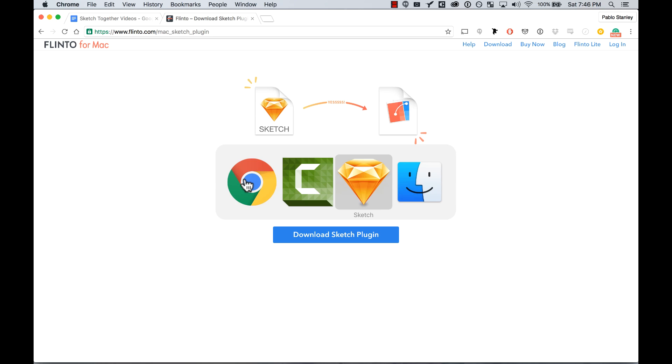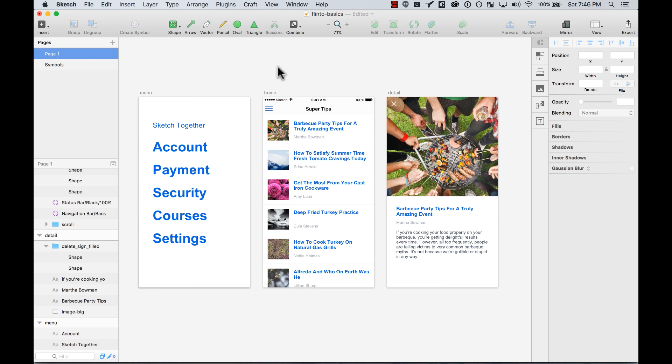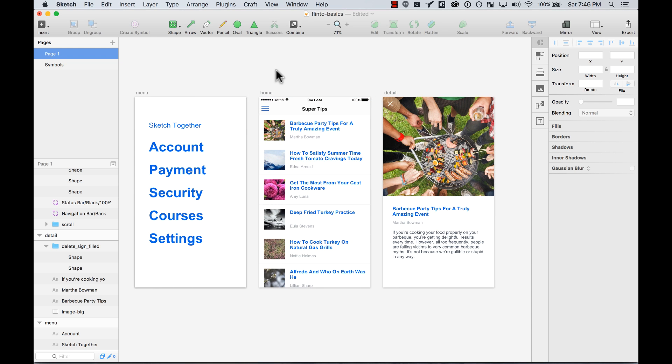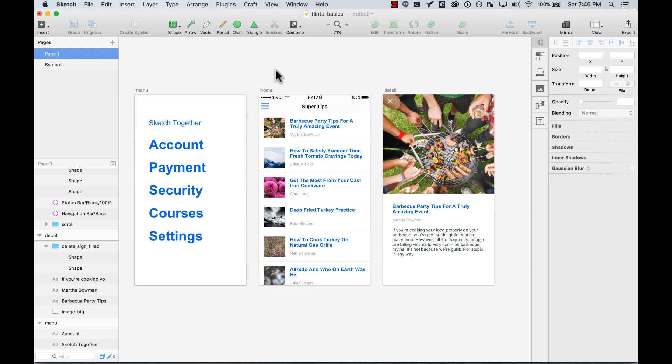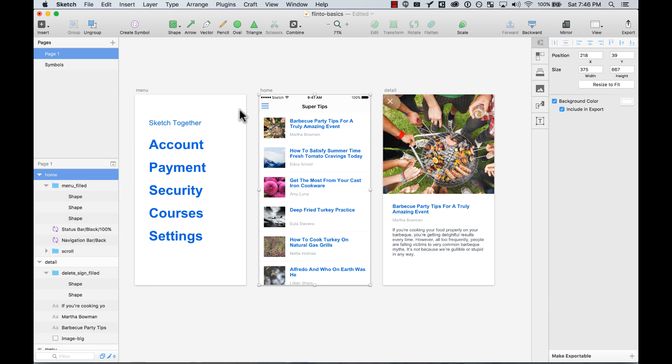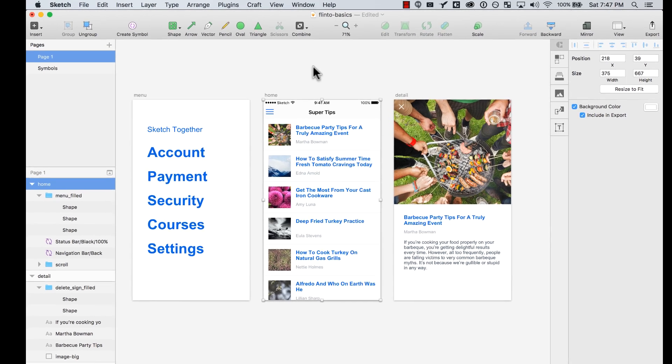So I'm going to go to my sketch file and here's what we're going to do. We're going to add some transitions from a home screen that goes to the menu and then also opens a detailed page from a cart.